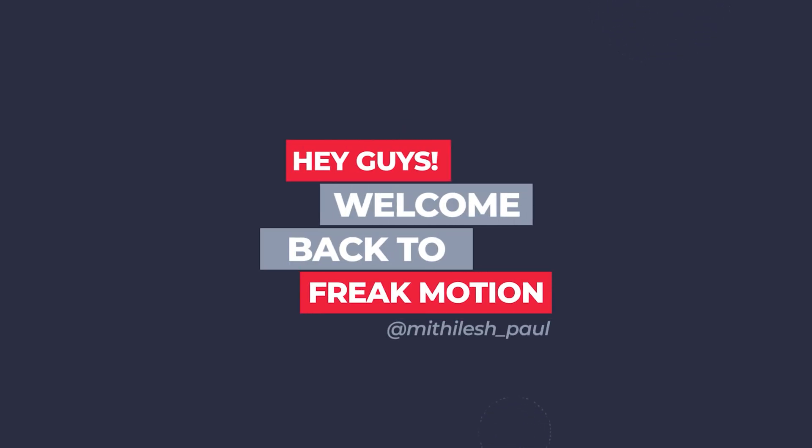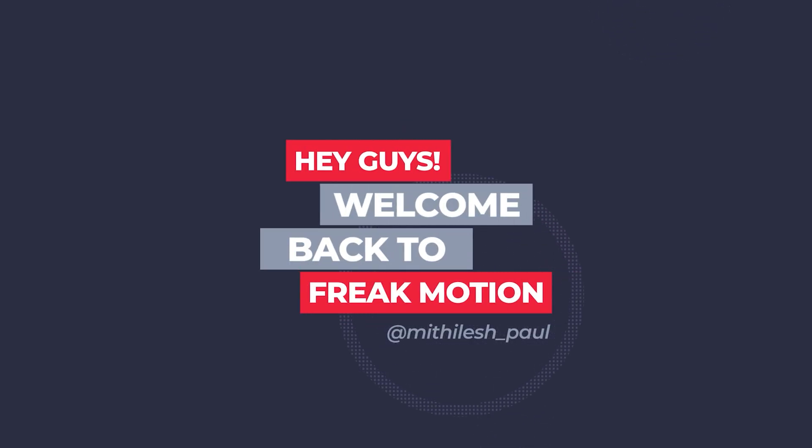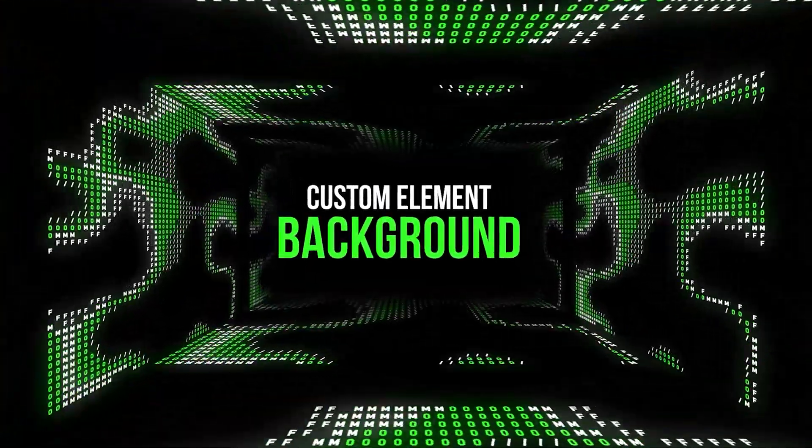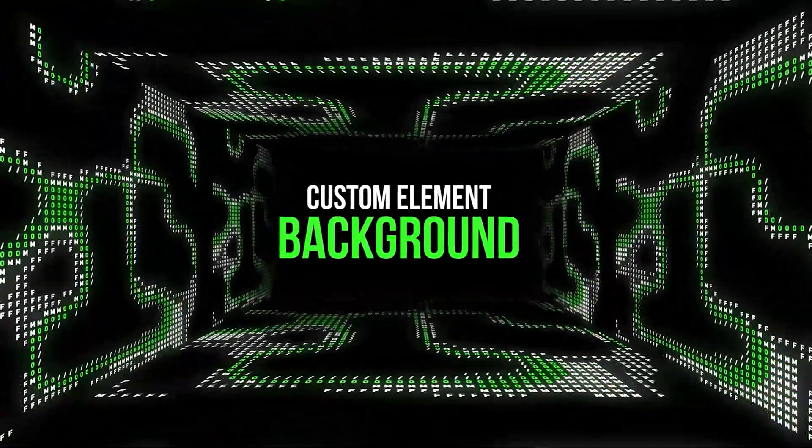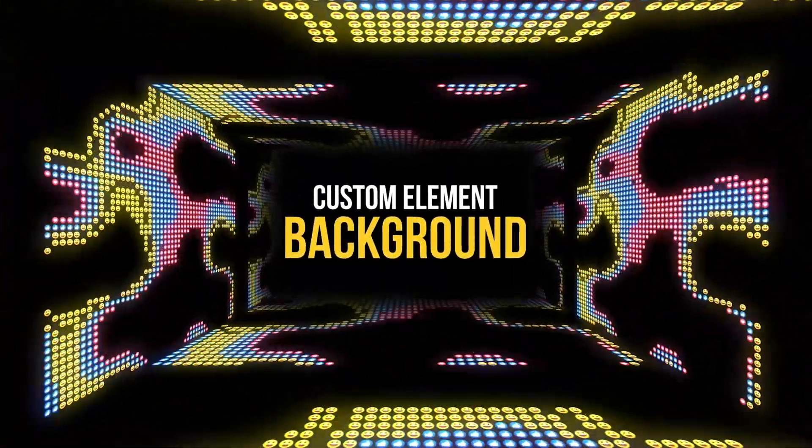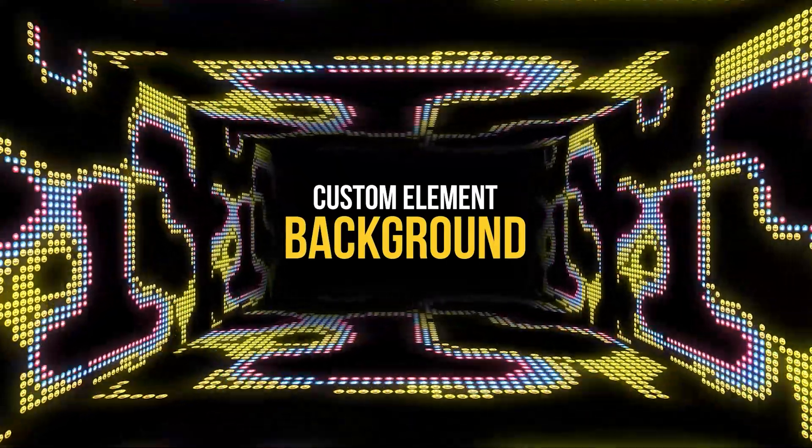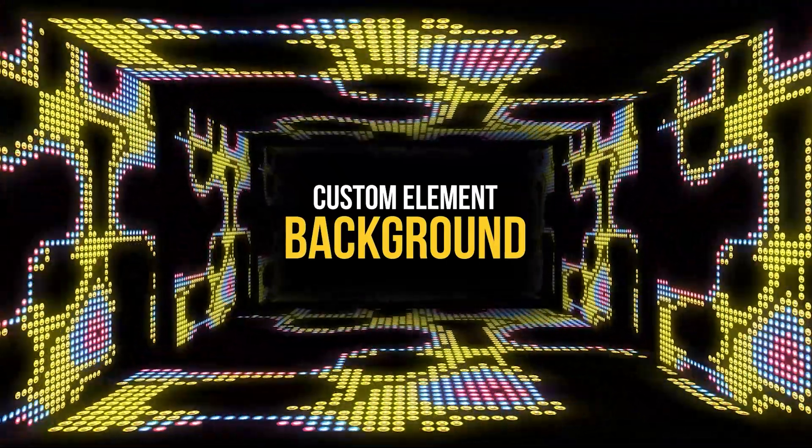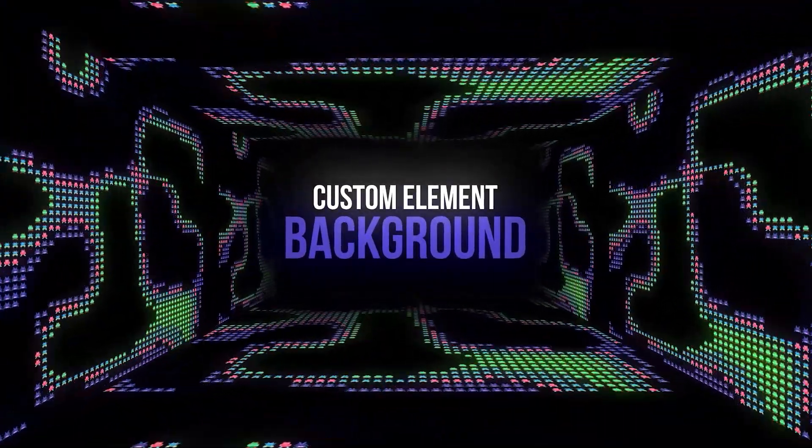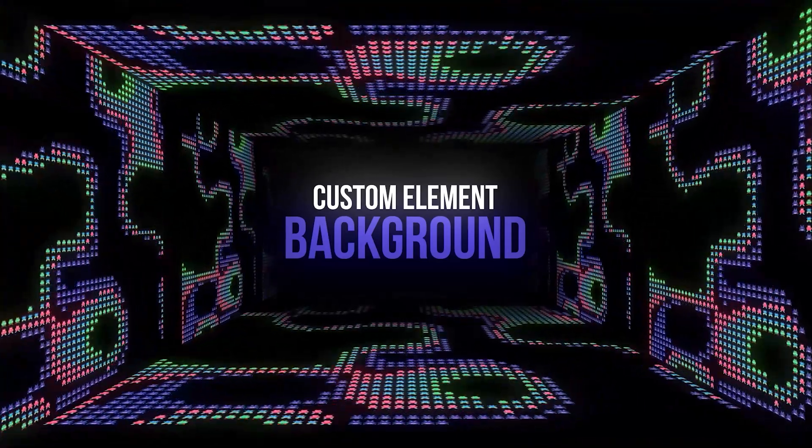Hey guys, welcome back to Freakmotion. In today's video, we're going to create a digital background using custom elements. You can use anything in place of these elements: alphabets, icons, emojis, anything you want. I'm not going to use any third-party plugins. So without wasting any more time, let's jump into After Effects and let's get started.